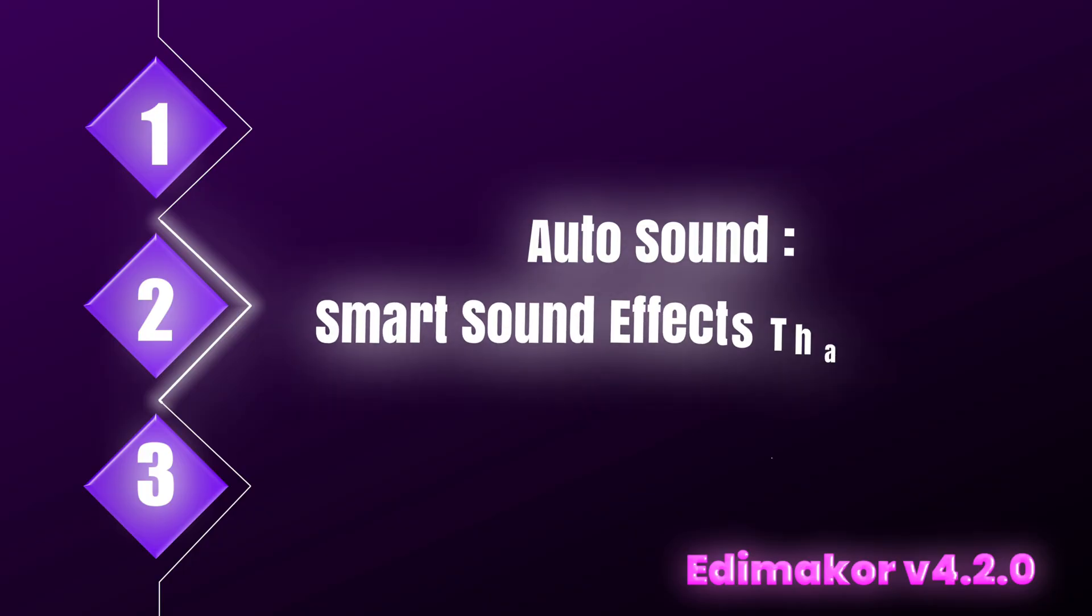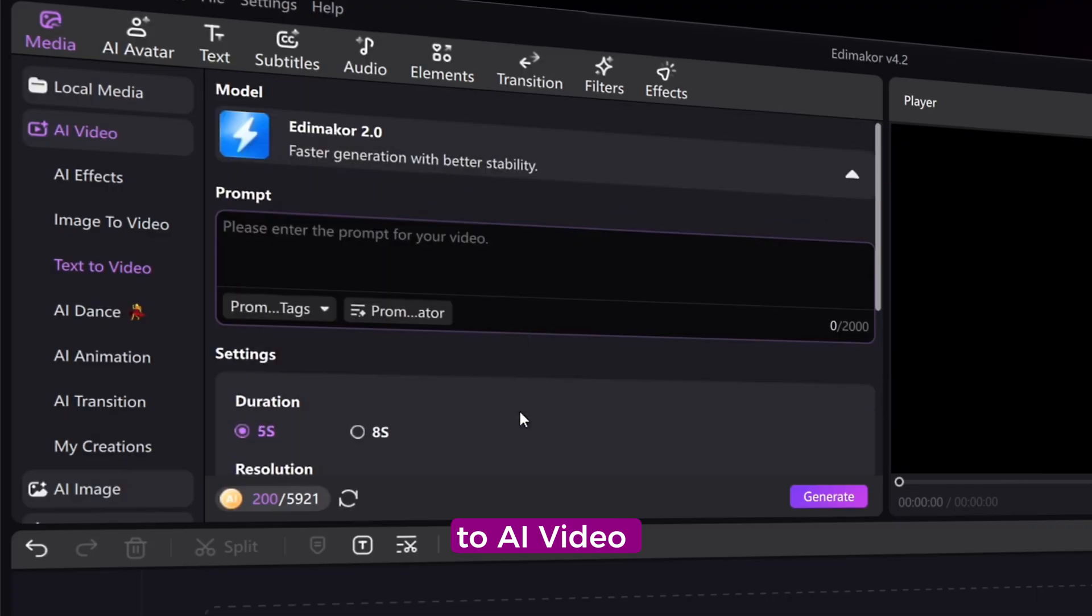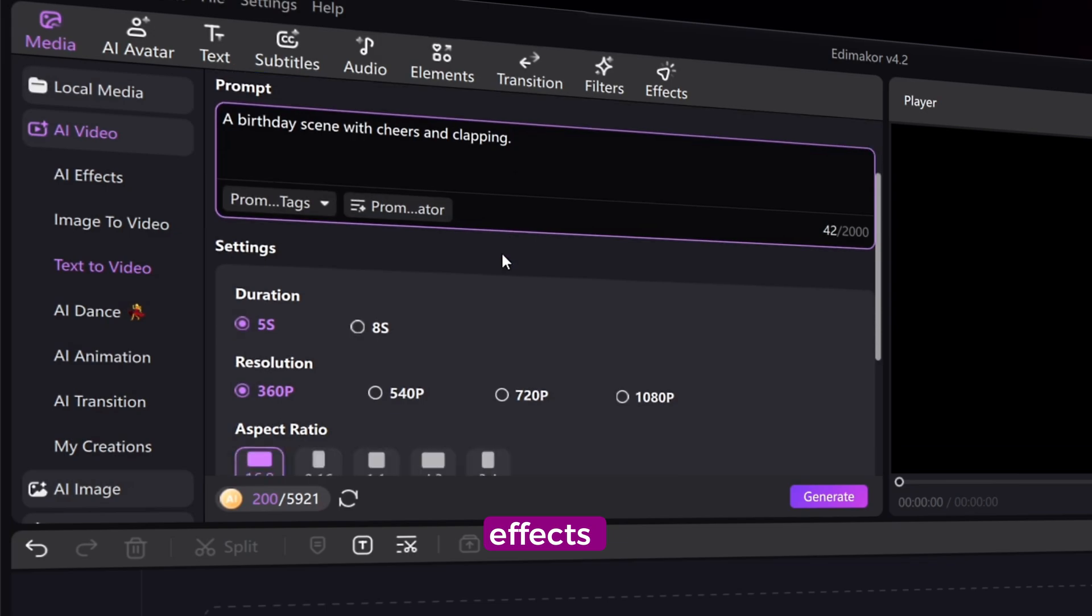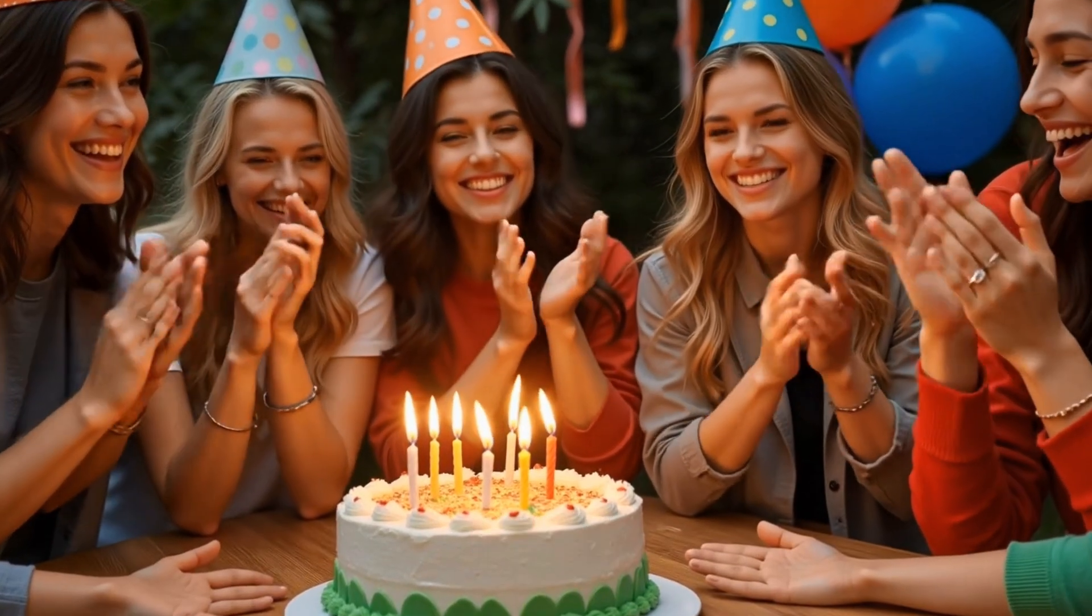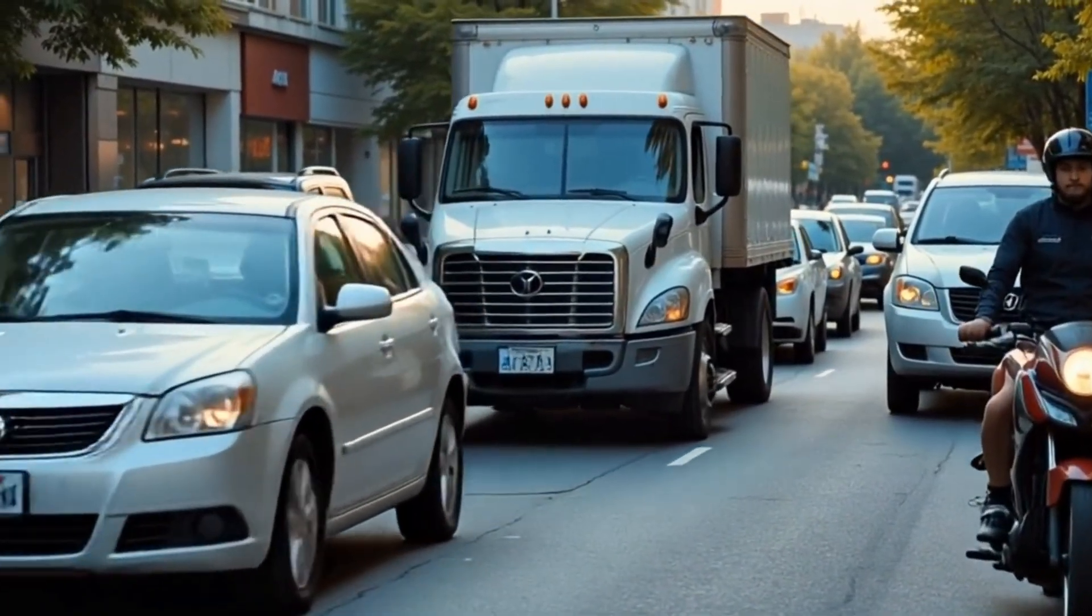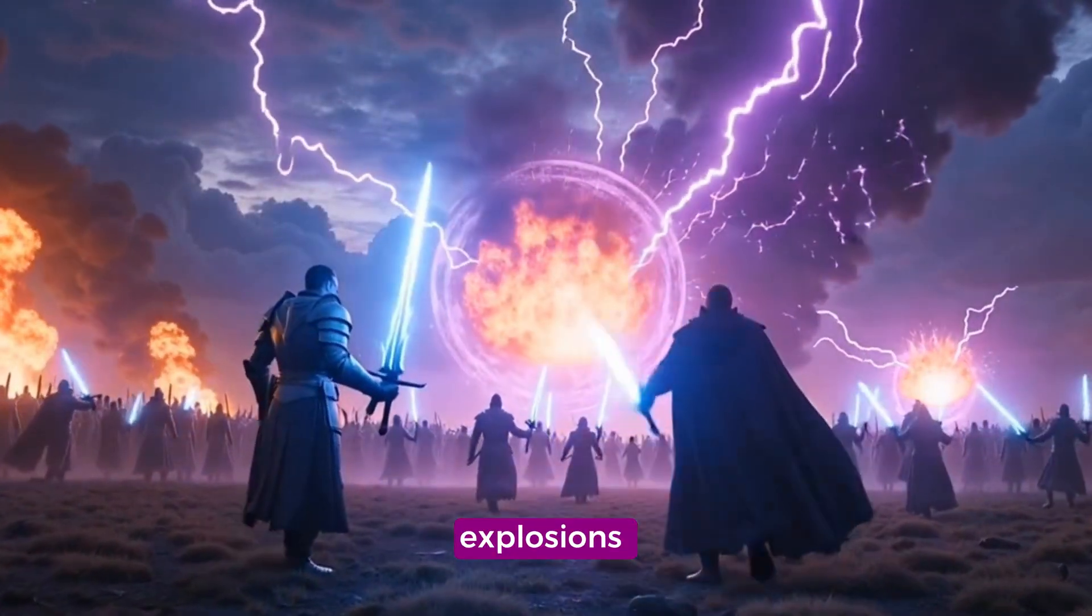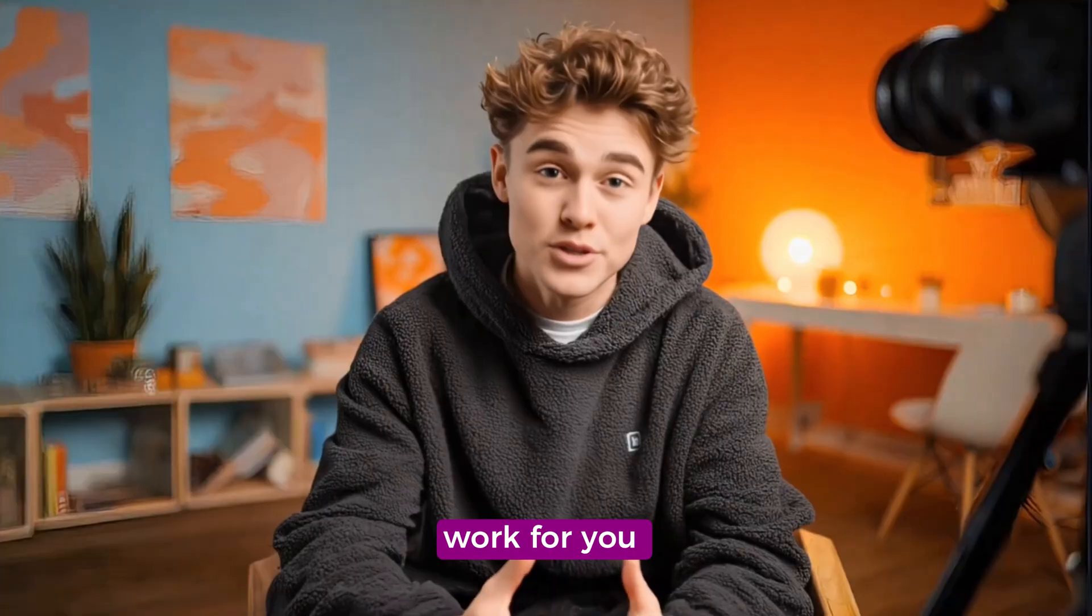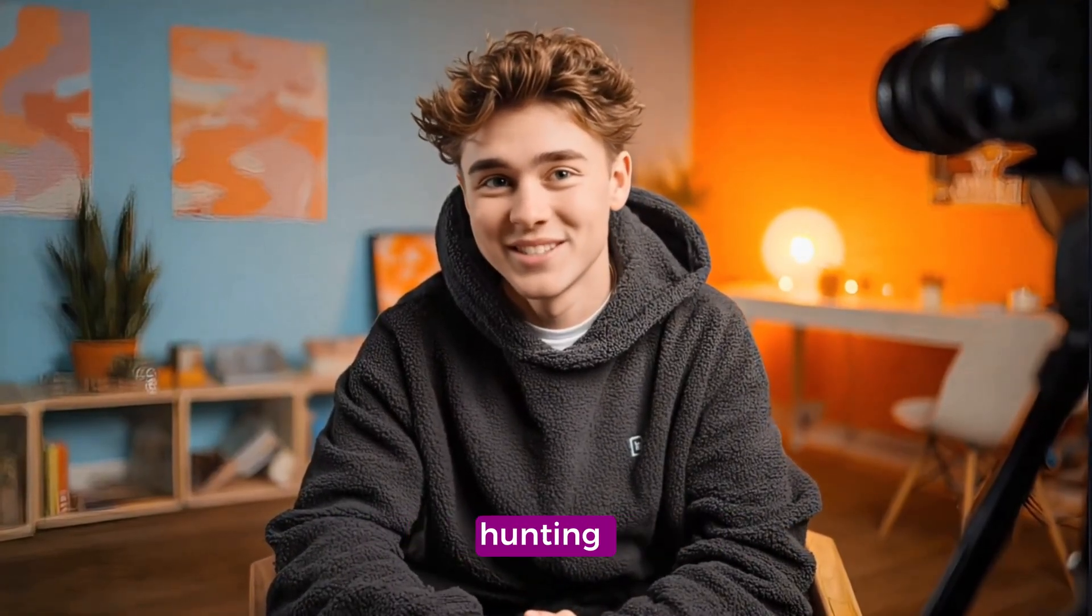Autosound. Smart sound effects that match your scene. We've added Autosound to AI Video. It automatically analyzes your visuals and applies matching sound effects. Whether it's a birthday scene with cheers and clapping, a street shot with honking and engines, a fantasy battle with magic blasts and explosions, EdemaCore does the work for you, bringing immersive sound design without hours of manual audio hunting.